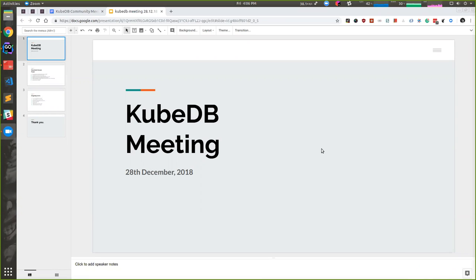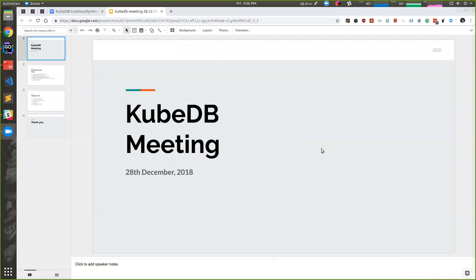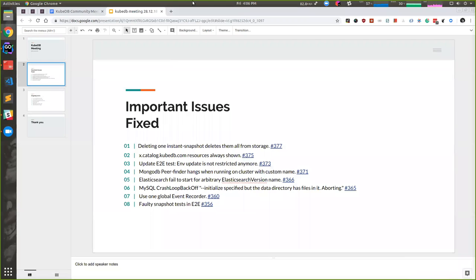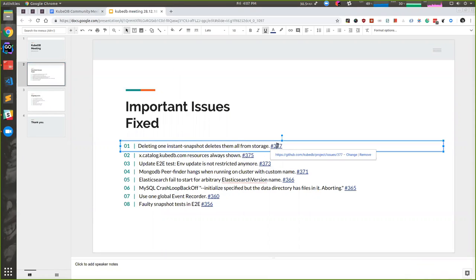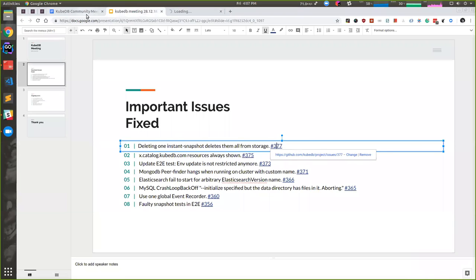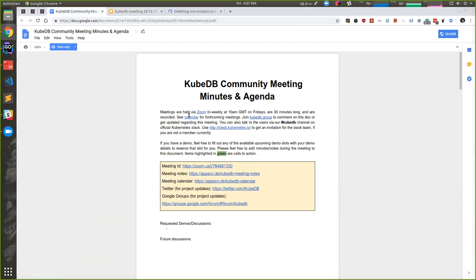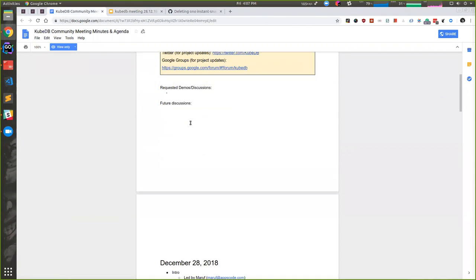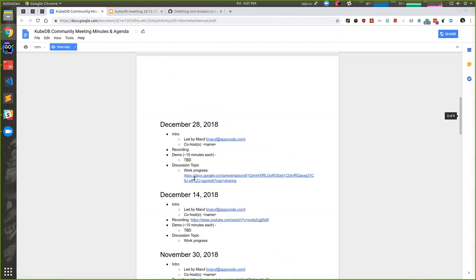Hello everyone, welcome to our KubeDB community meeting. As usual, we're going to discuss the issues we fixed and the ongoing tasks. Since our last meeting, we've released version 0.9.0 and fixed a couple of issues after that. This is the list you can get from the main place. Here I have given the document link.